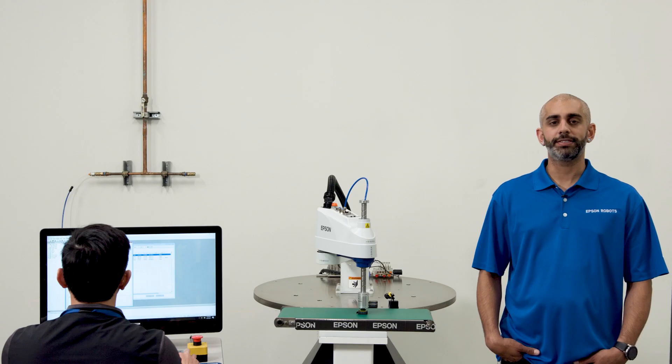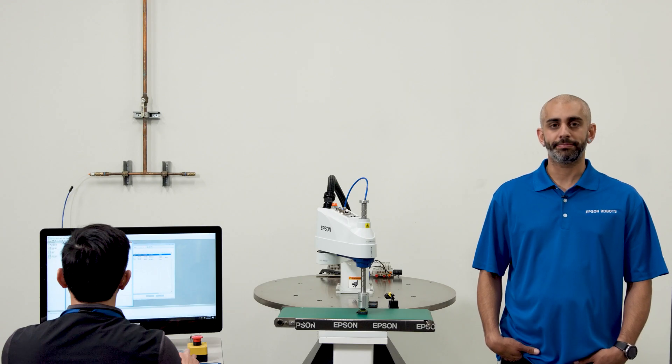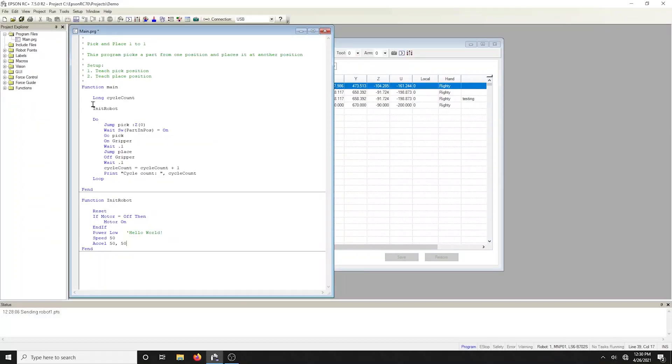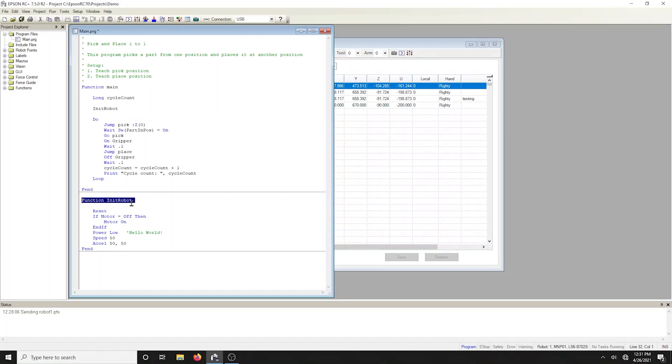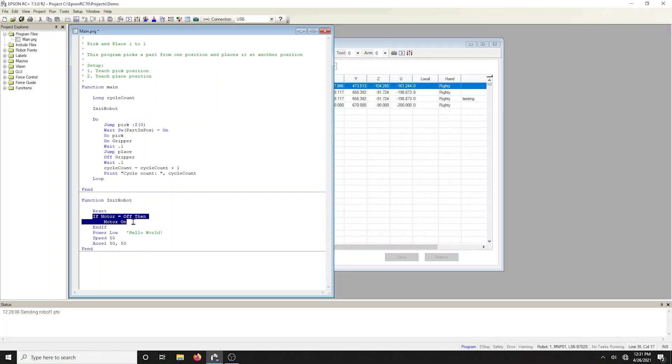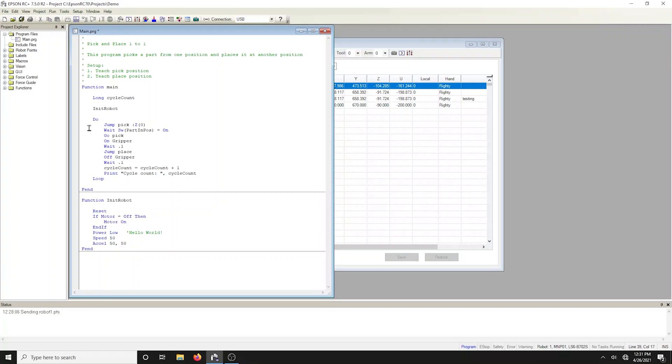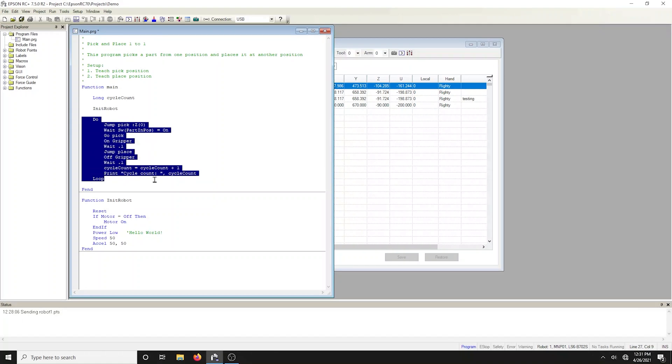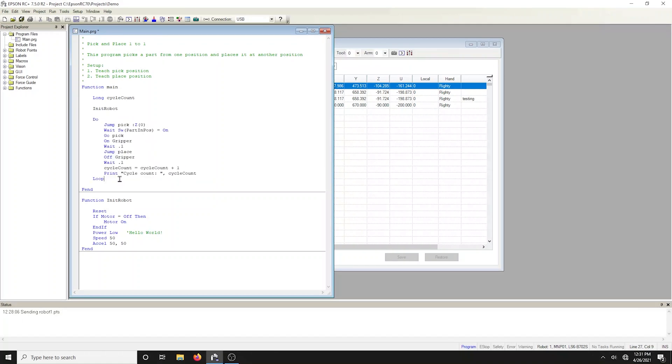Let's break down the sample code provided in the template. The line of code that says init robot calls a function called init robot, which performs all the initializations such as turning on the robot motors, setting the power state, and assigning the speed and acceleration. There's also an infinite do loop that will continue to run until the operator aborts the application.